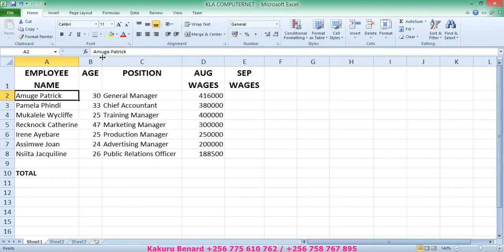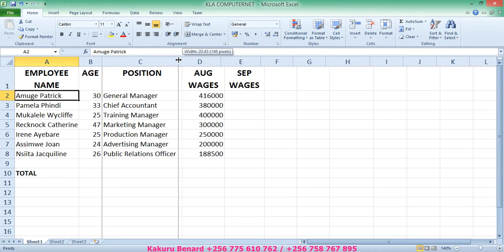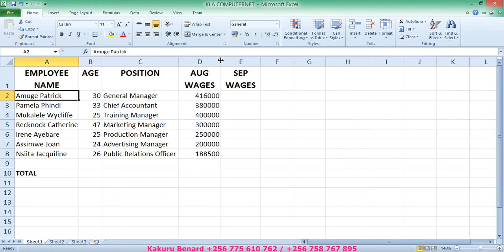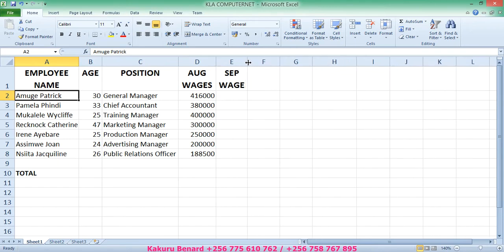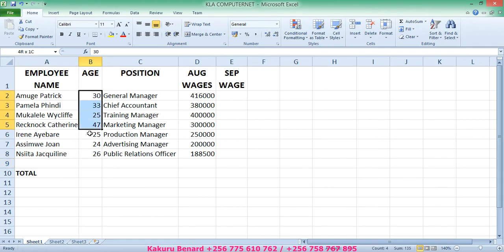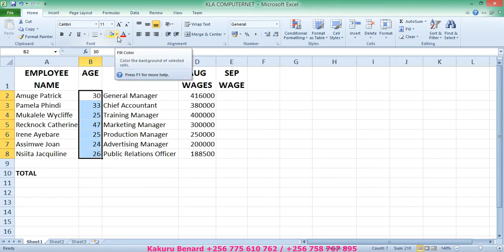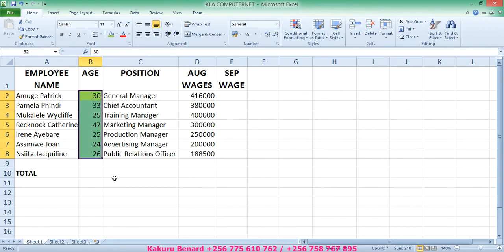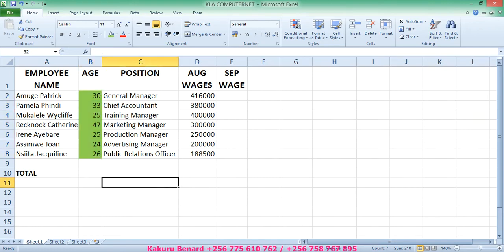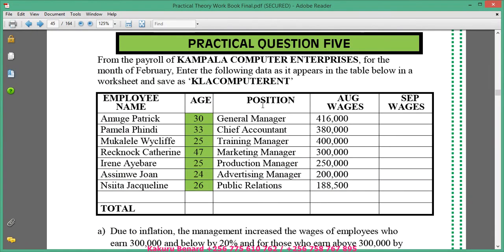This one can be expanded and this can be reduced a bit. Then we highlight each column, come to shading or fill color, and choose light green. So far we have done text wrapping and filling the color.